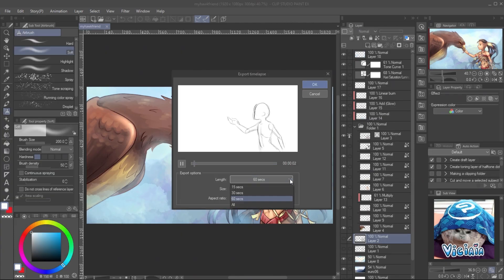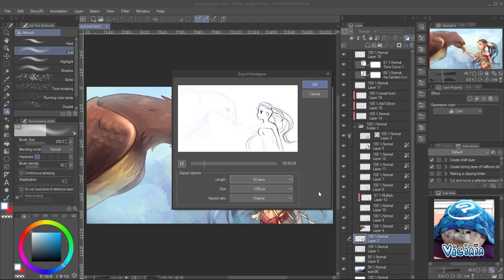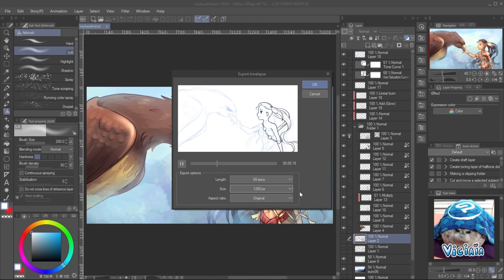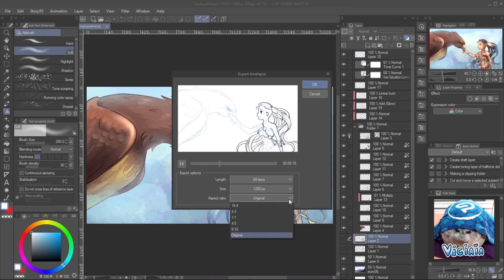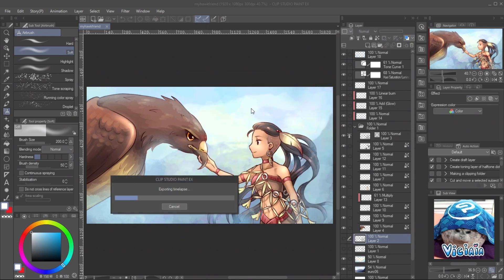You will have some options such as time, size, and ratio. Choose whatever you want. My process video looks good in 60 seconds, so I'll export it with this length. The file will be exported to MP4 format with the frame rate at 30 fps.